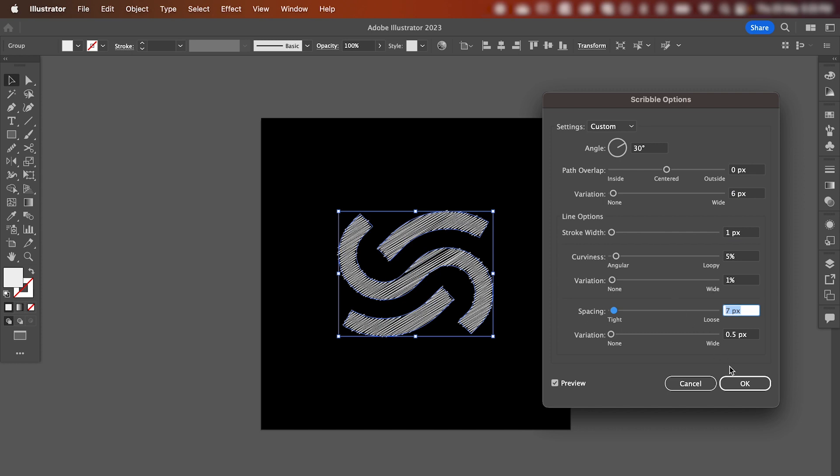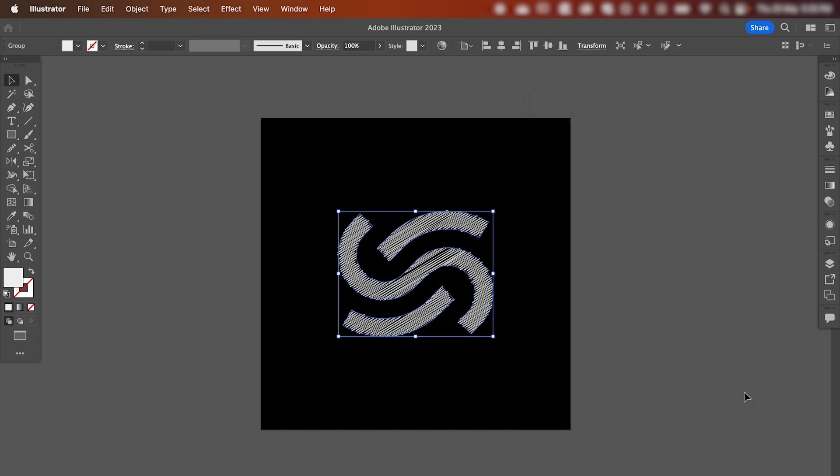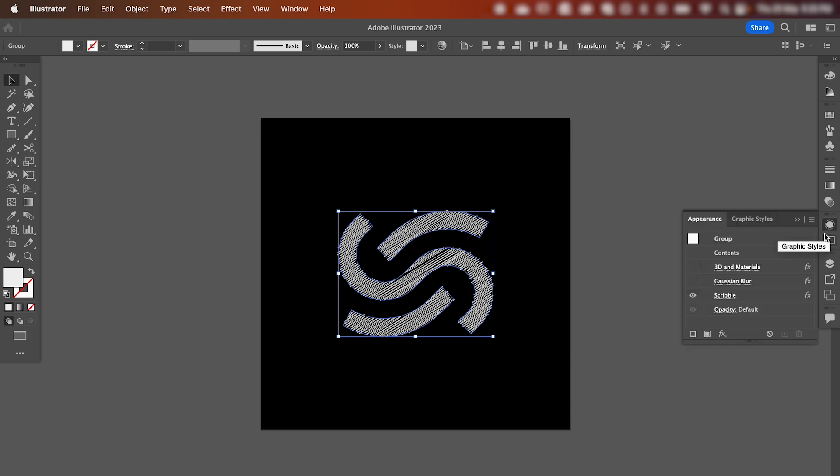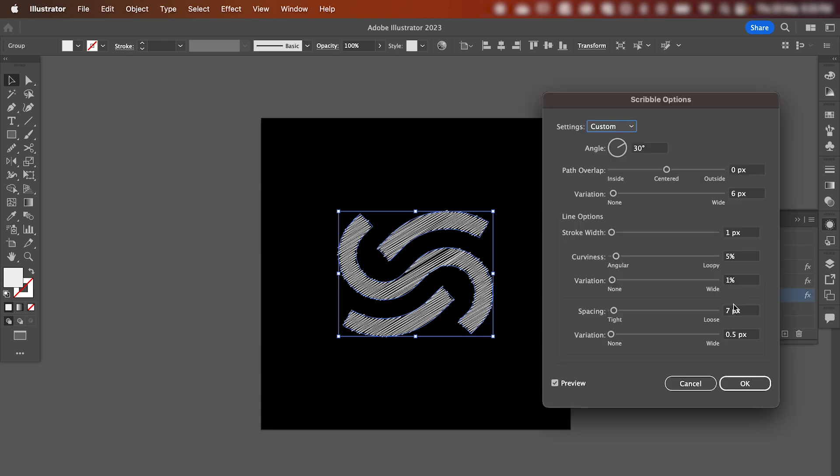Once you're finished, hit OK. If you want to go back and adjust the settings, click your shape again, go across to the Appearance menu, click Scribble, and make the changes that you're after.